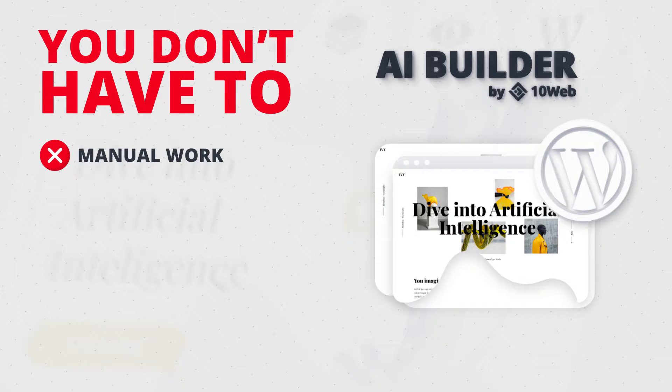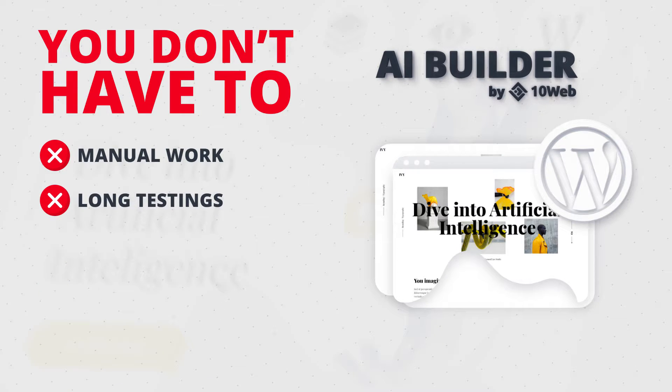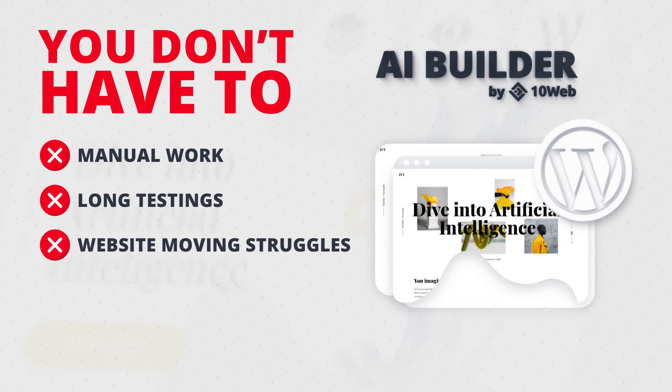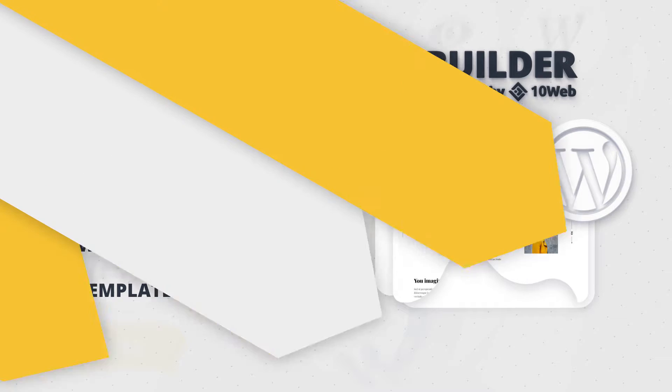You don't have to wait for weeks to conduct different tests and experimentations on your web pages. And you don't have to have a hard time moving your website from other builders like Wix or Squarespace to WordPress or struggle to find the perfect template for your website.